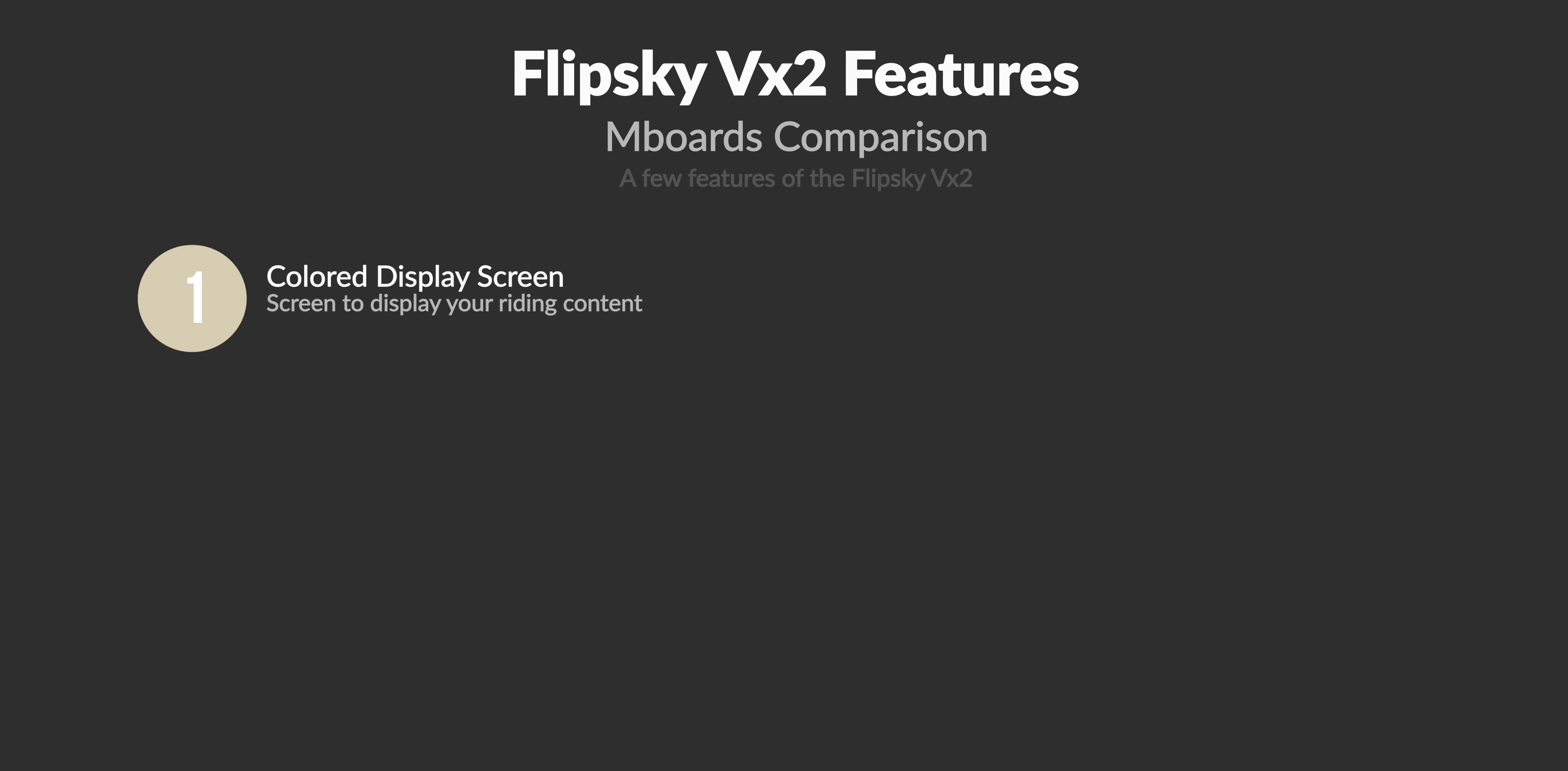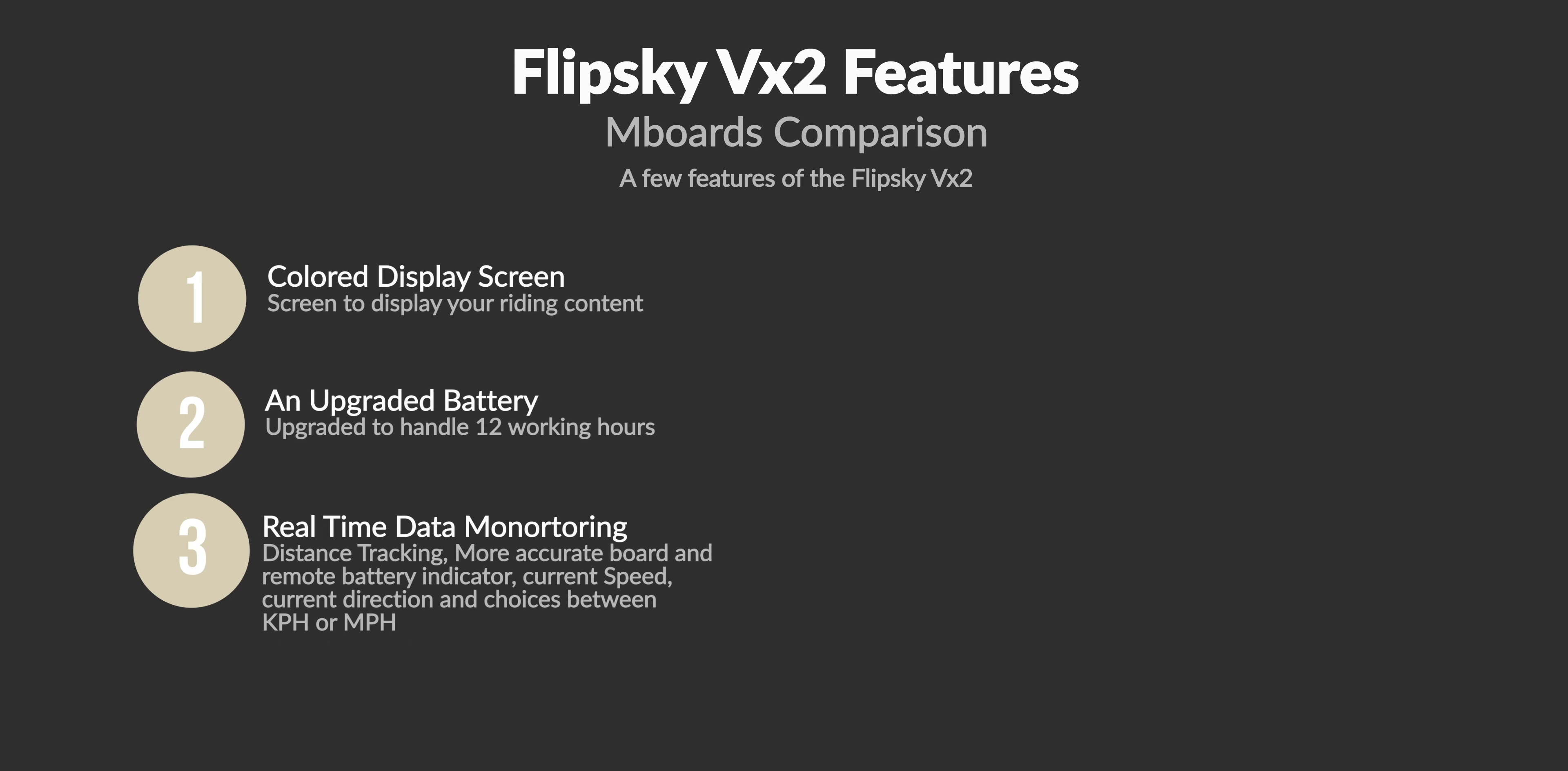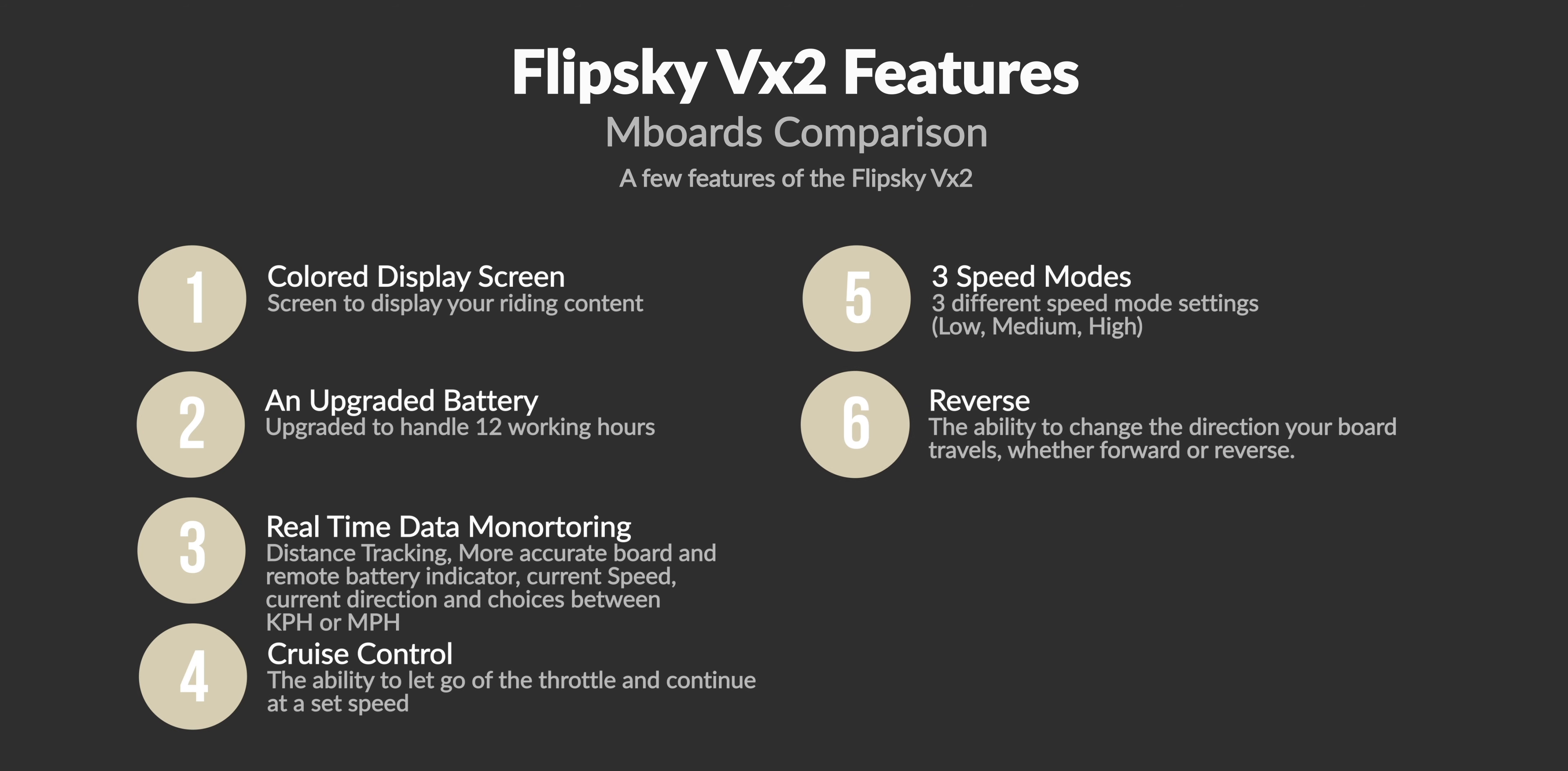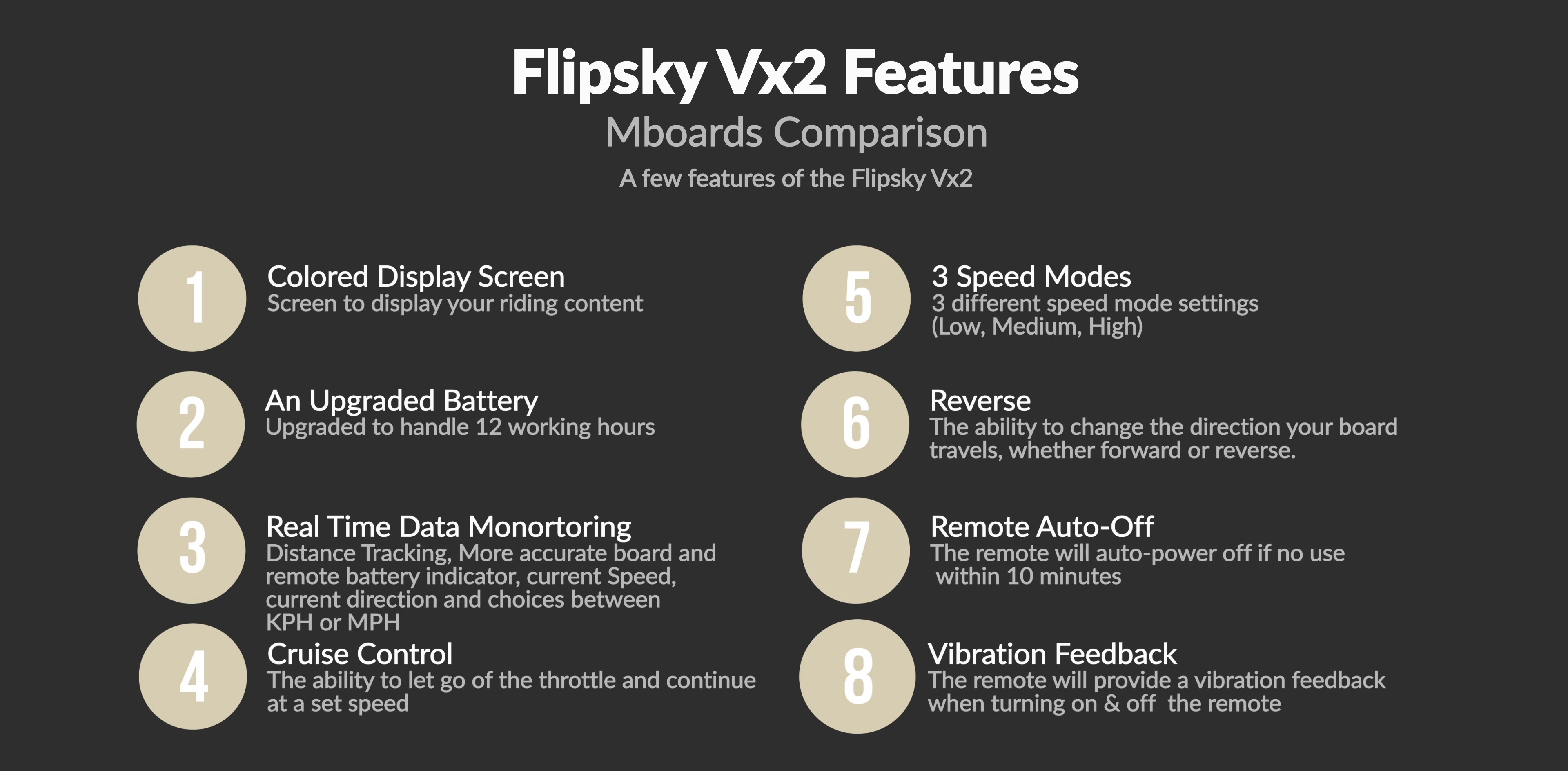Some features that the VX2 contains are a colored display screen, an upgraded rechargeable lithium ion battery to handle 12 working hours, real-time data monitoring such as distance tracking, a more accurate board and remote battery reading, a display of current amps being drawn from the board, the current speed mode, the current direction that the board is in whether it's reverse or forward, a nice graphical symbol for your connection status, along with choices between kilometer per hour and mile per hour.